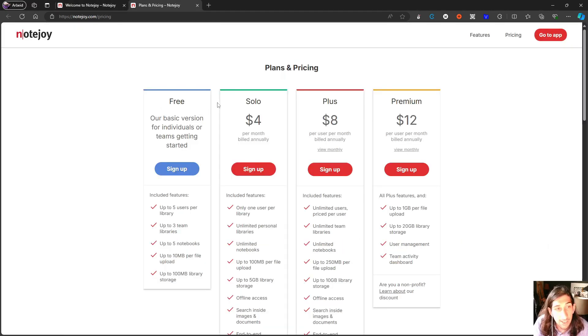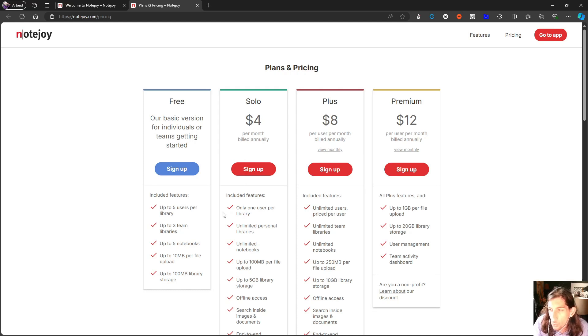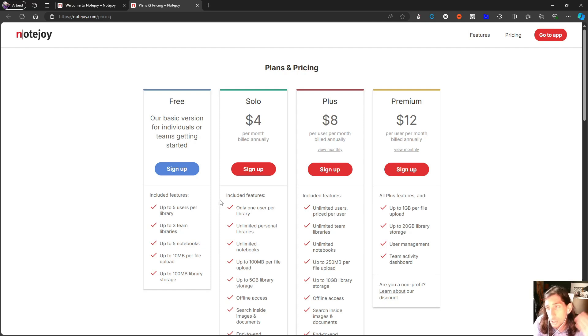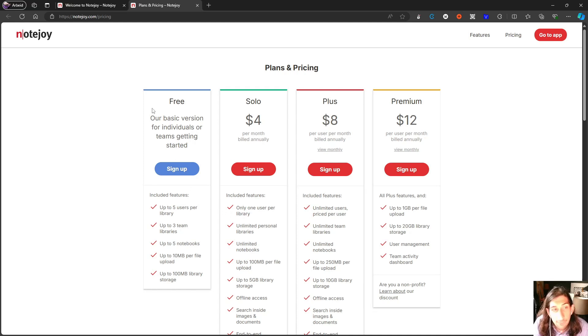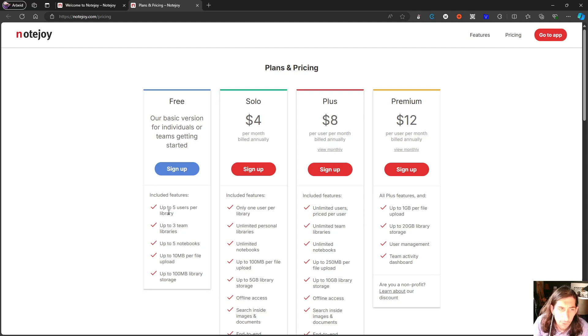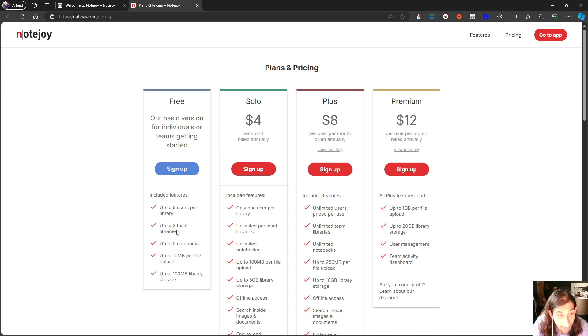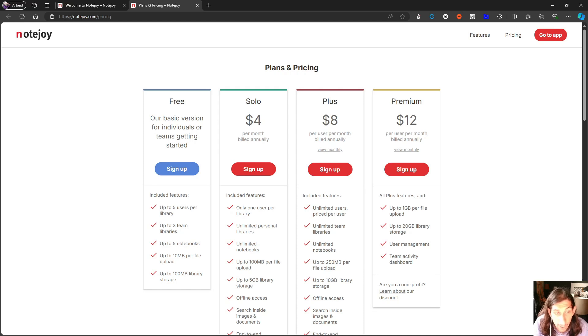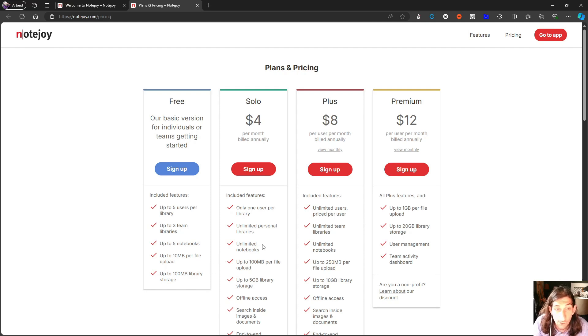So it has a few pricing plans and this application is tailored more towards teams and less towards individuals, which you will figure out by the end of this video. But we have the free version, which allows you up to five users per library. And I will explain everything with libraries and notebooks. But you get five users per library, up to three team libraries. So five libraries and up to three team libraries, up to five notebooks, 10 megabyte per file upload and 100 megabyte file storage.